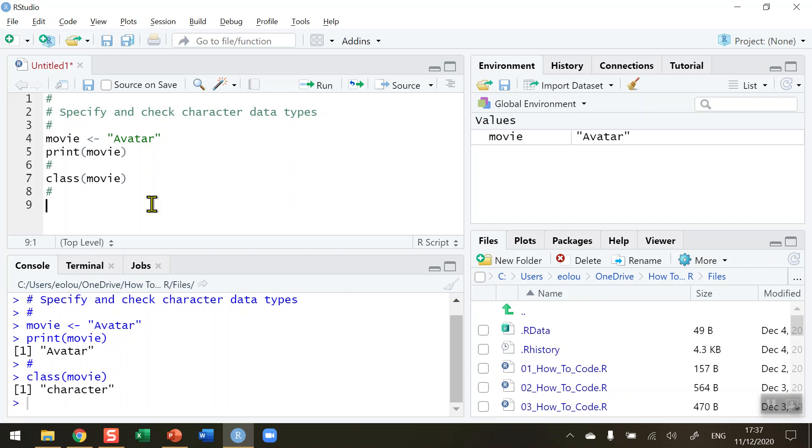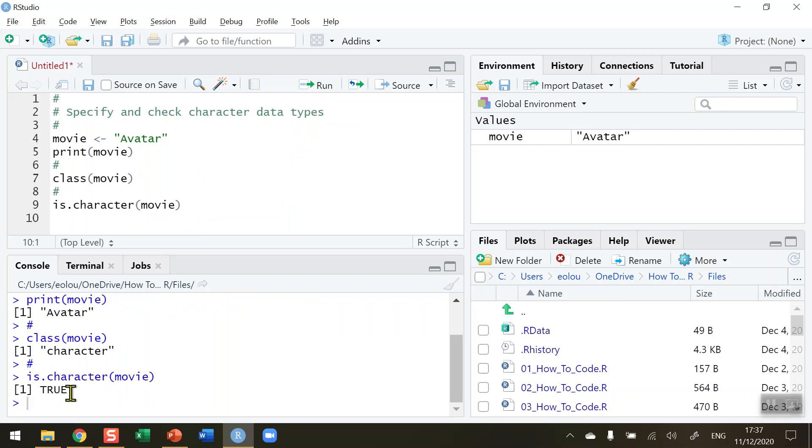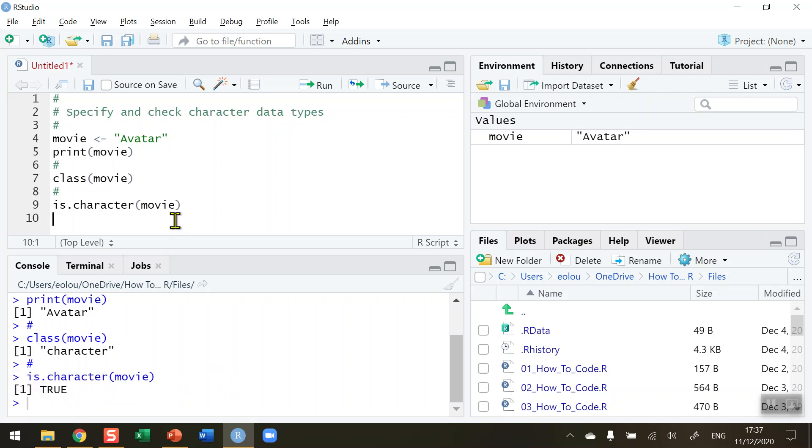And we also can use the is.character for movie. Put in our variable name in here. Check this and this will return a value of either true or false. So let's run this line of code. And we can see in our console that the is.character function is returning a value of true. And this is a useful piece of code that you would find from time to time in your programming in R.